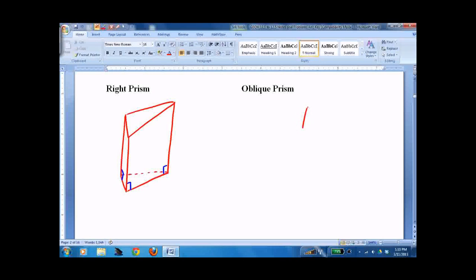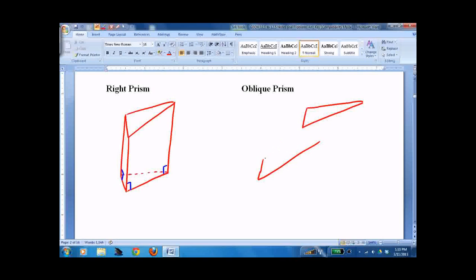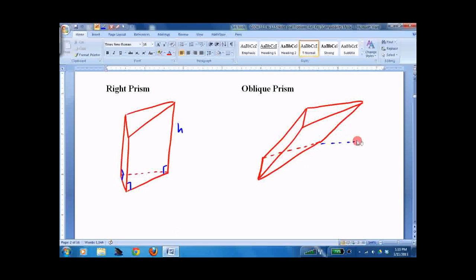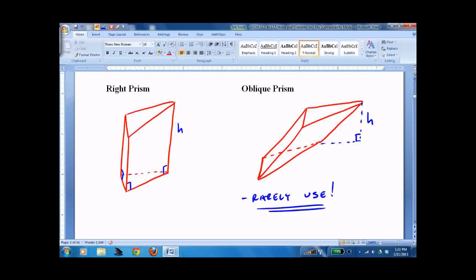An oblique prism comes down at an angle. Whereas in a right prism the height is perpendicular, in an oblique prism you'd have to extend the base to find the height. This is just a simple definition — we will rarely work with an oblique prism. We'll just say 'a prism' and assume it's a right prism. A can, a bottle, a box — these are all right prisms or right cylinders. The sides should always be perpendicular to the ground.